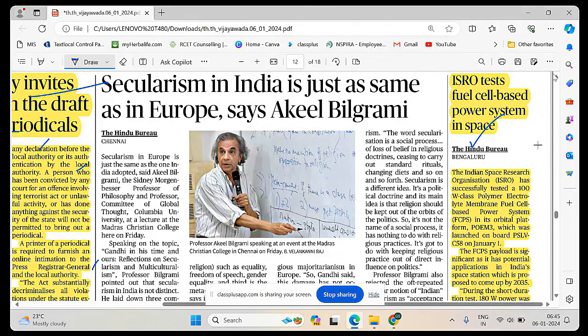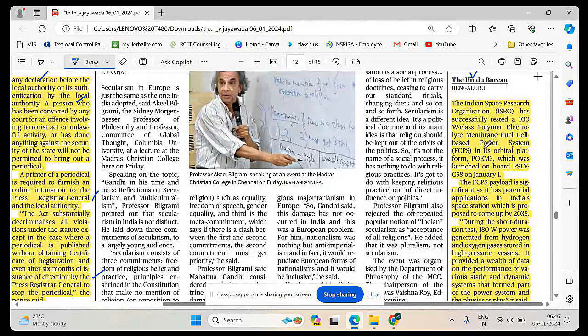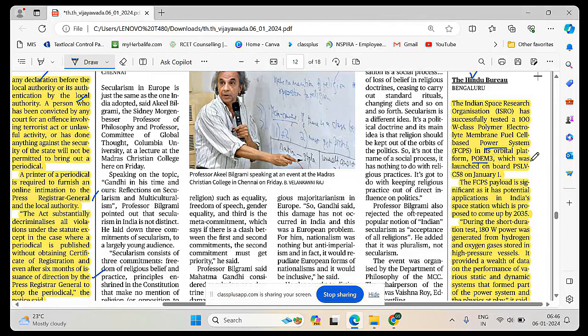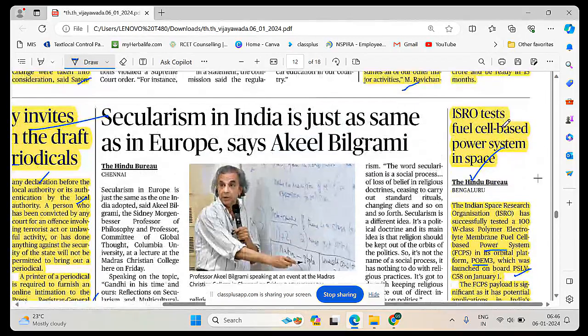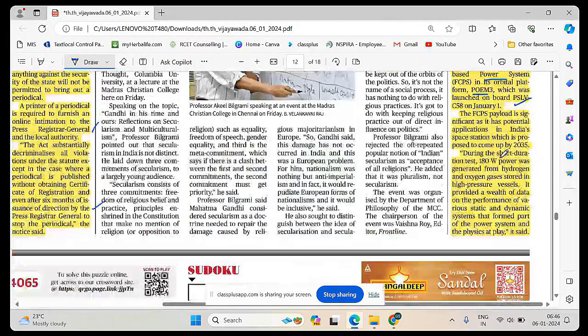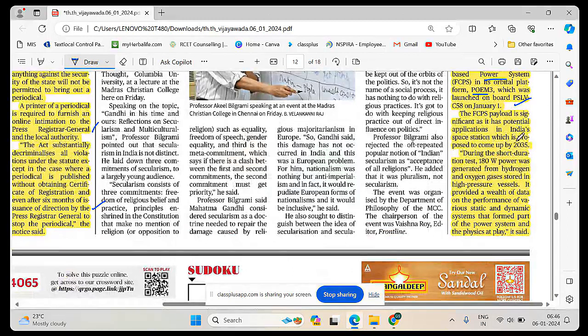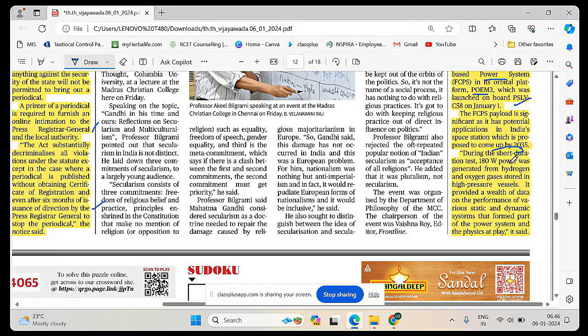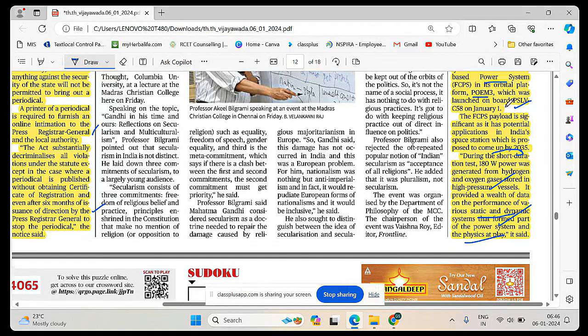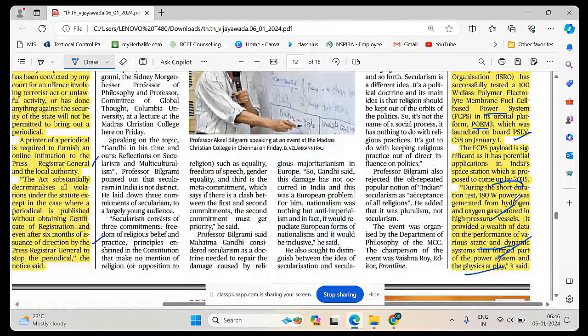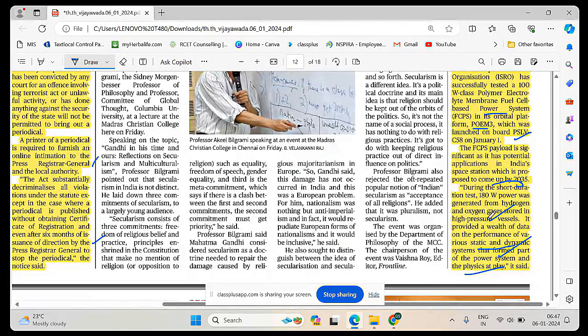ISRO has successfully tested 100 watt class polymer electrolyte membrane fuel cell-based power system. The FCPS payload is significant as it has potential application in India space station which is proposed to come up by 2035. During the short duration test, 180 watt power was generated from hydrogen and oxygen gases stored in high pressure vessels.